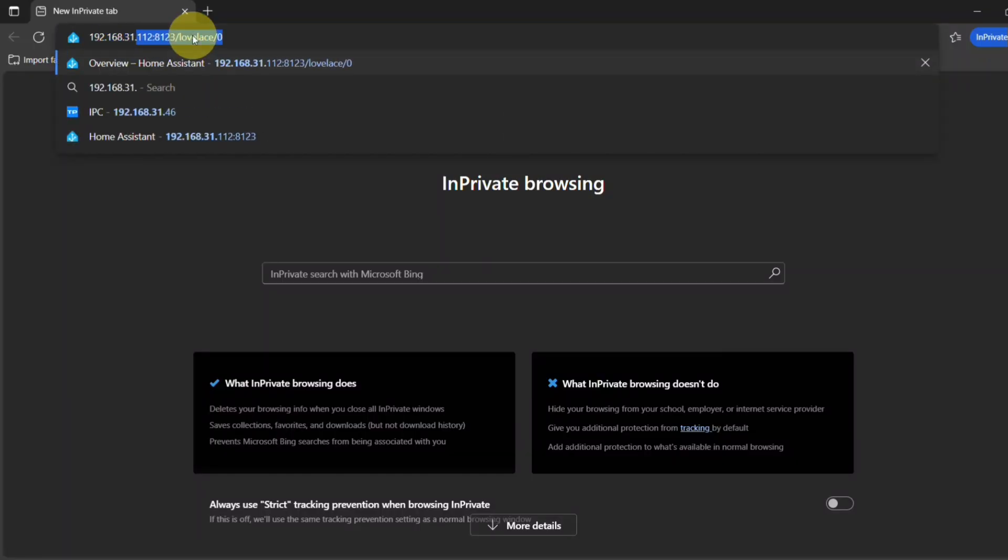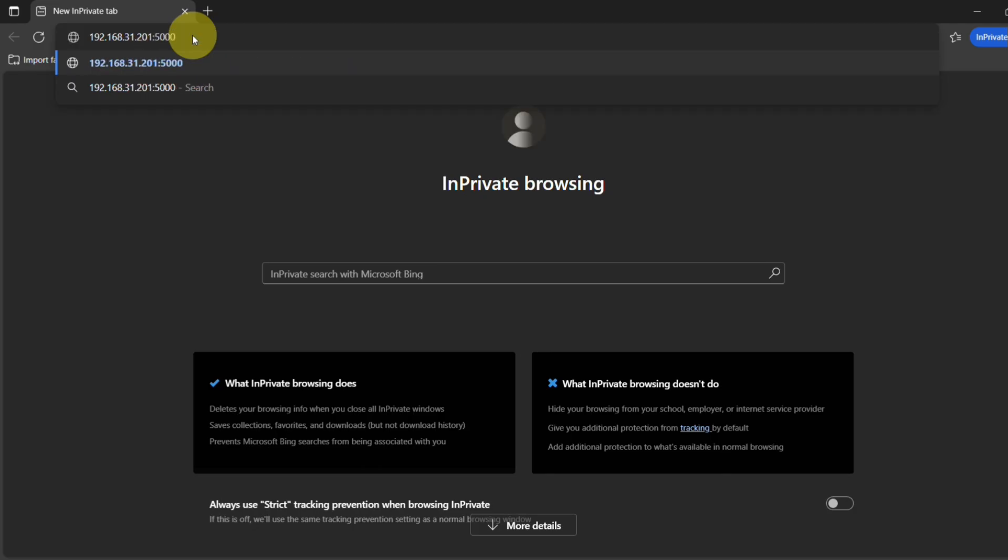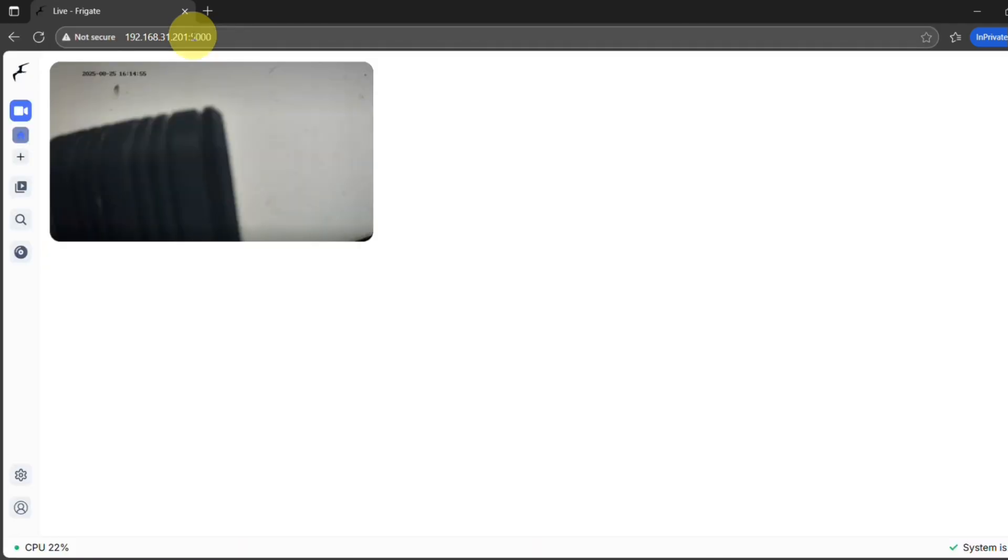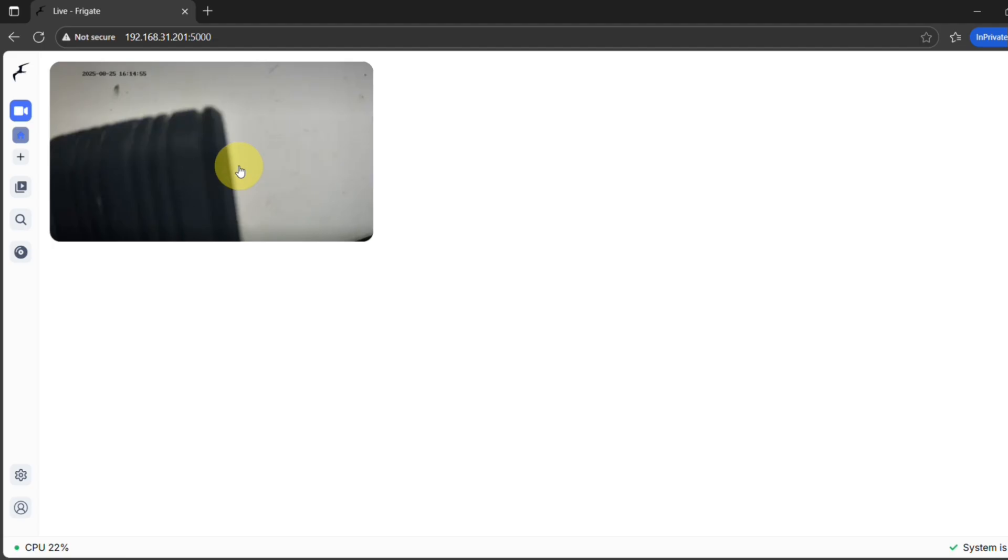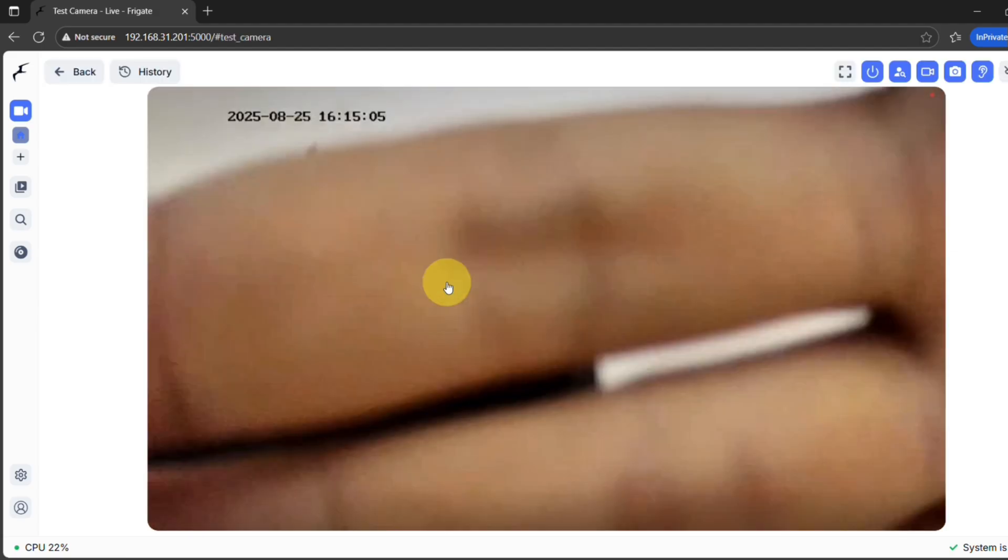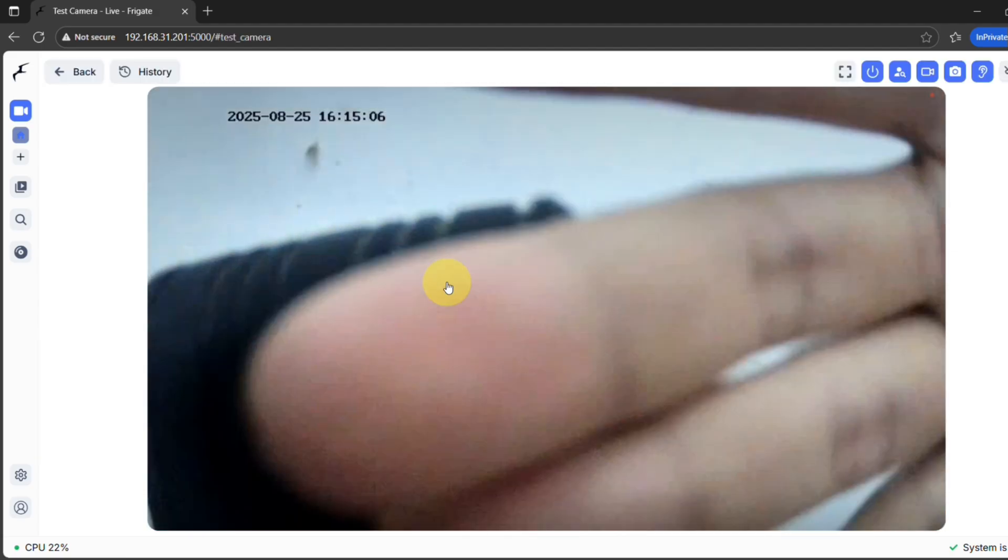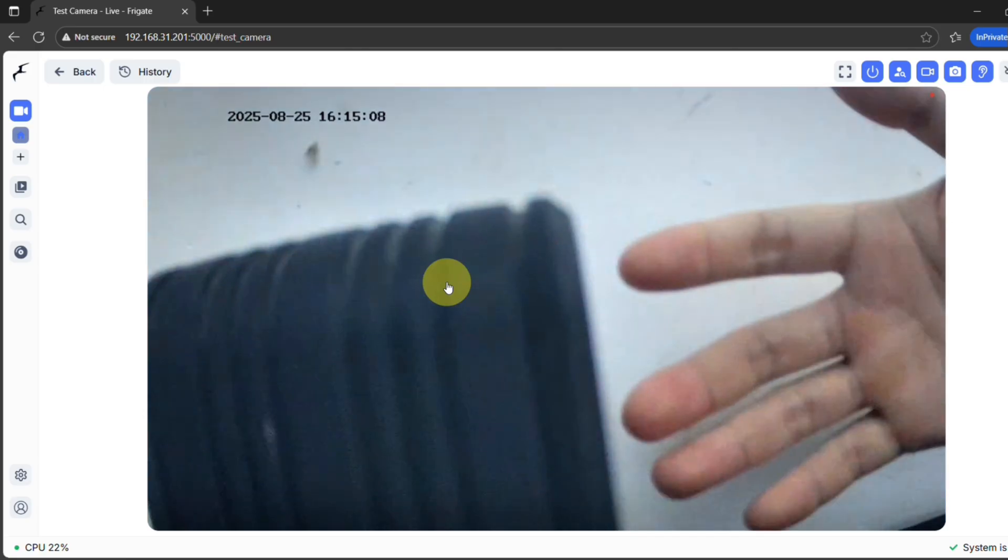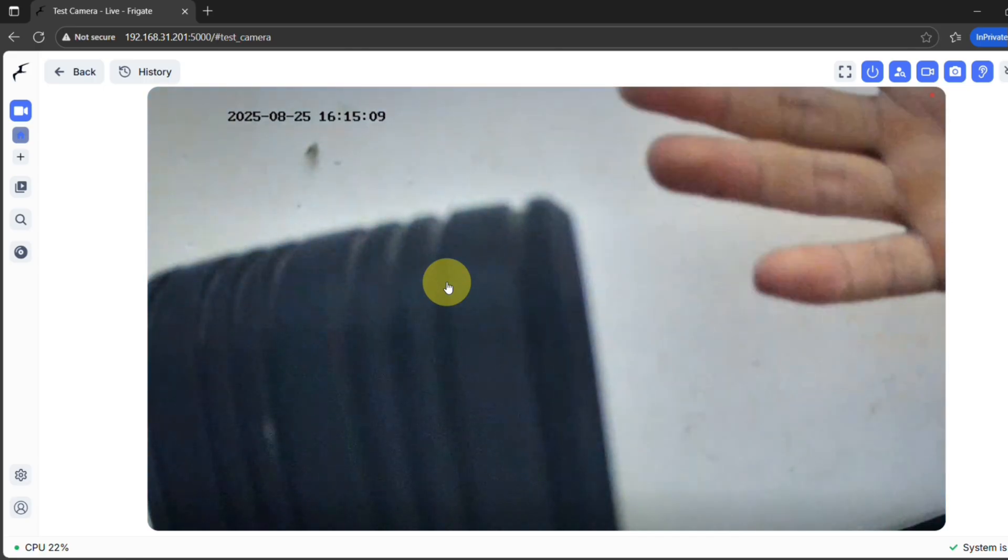All right, before we go any further, let's do a quick little victory check. Just open up a web browser on your computer and type in the IP address of the machine running Frigate, then add a colon and the number 5000. If you see your live camera feed pop up, congratulations, the core system is officially working.